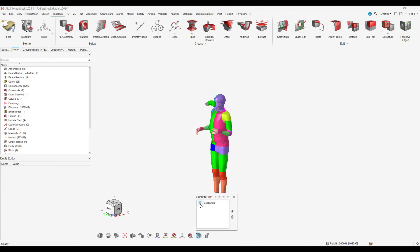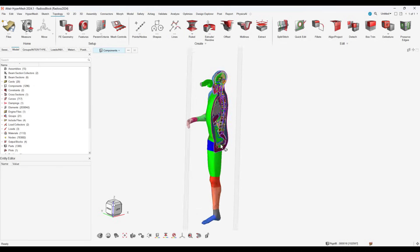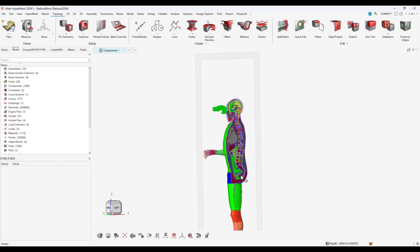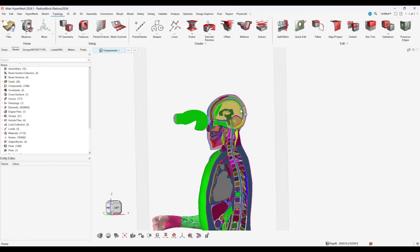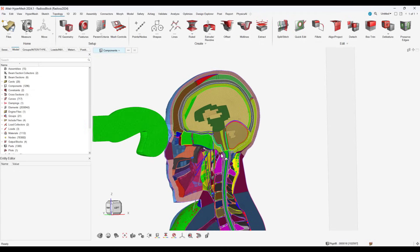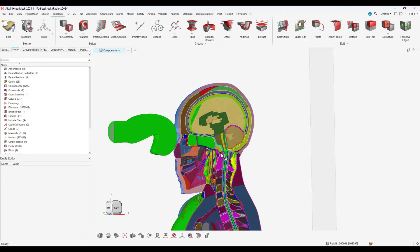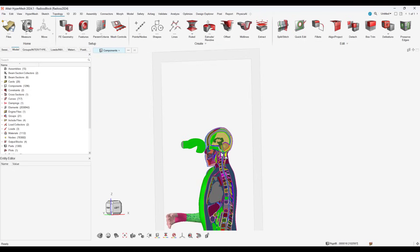Since we're using a THUMS model, it already has the mesh, material, contacts, and properties created. Thus, for our simulation, we only need to set the boundary conditions for the boxing glove.